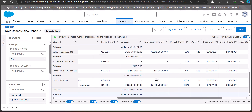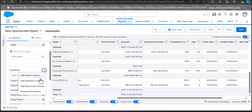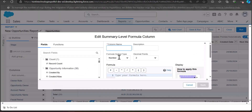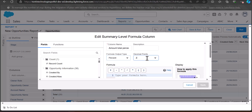Now we have calculated the subtotal, and next we need the percentage of this subtotal. For that we will add a formula column that will display the percentage of the total. Go to the left sidebar, click on the Columns dropdown, and select Add Summary Formula. In this window, enter the name of the column — here I'm entering Amount Total Percentage. For the formula output type, select Percent, and for decimal points, I will set it to zero.